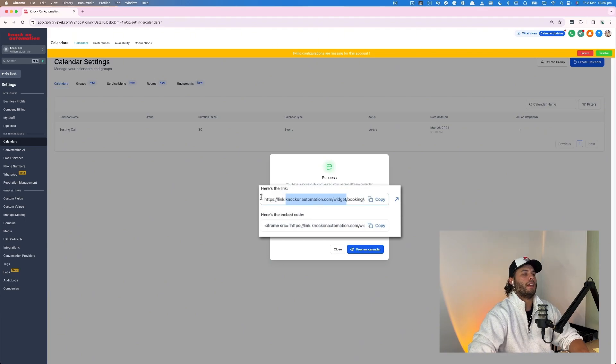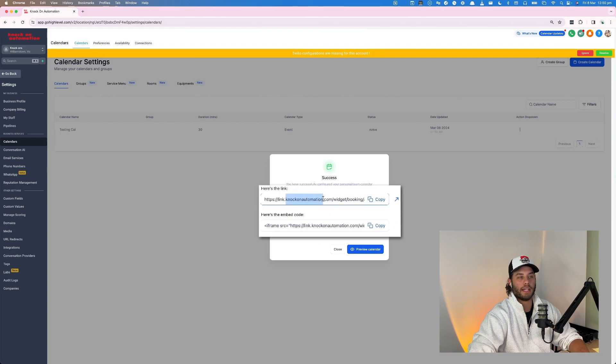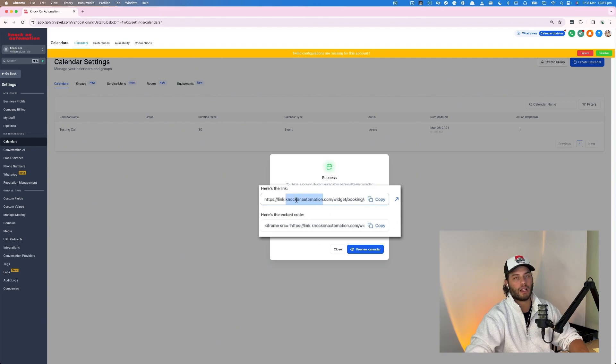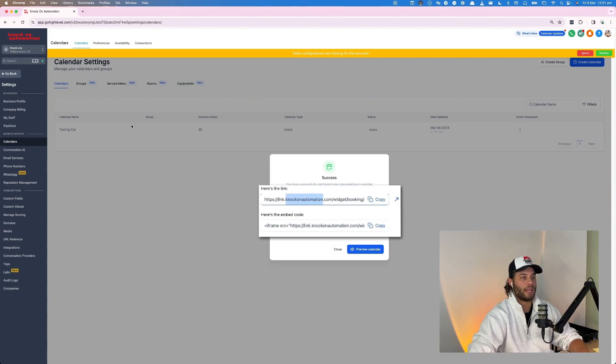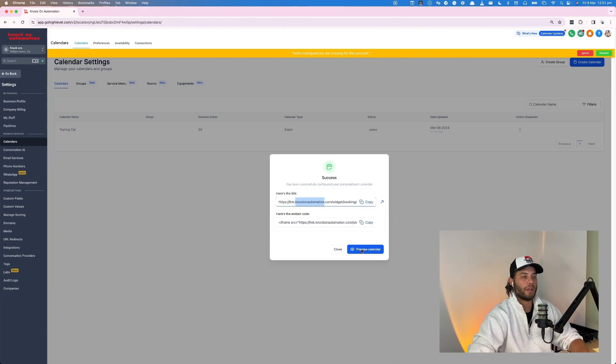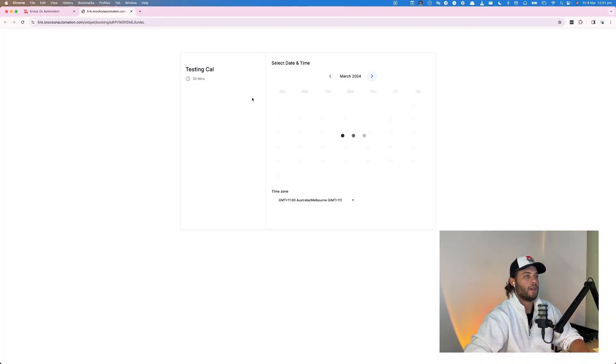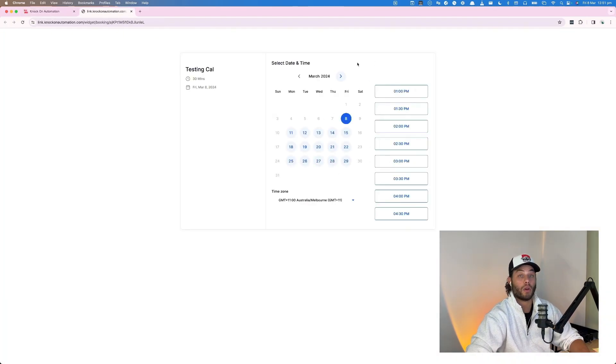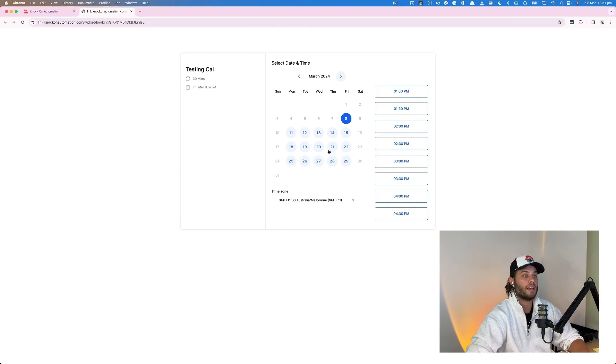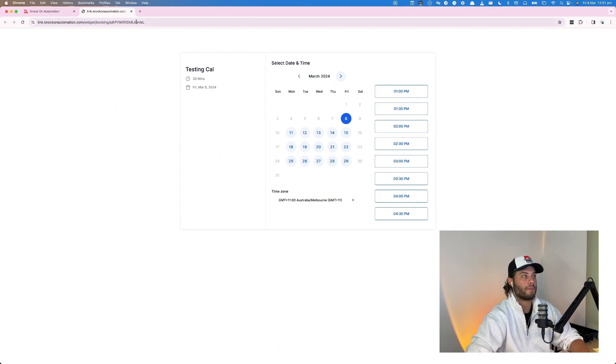So if you haven't white labeled Go High Level, it will just say gohighlevel.com and again can't be changed unless you rename your whole agency. But we're going to preview the calendar and it just shows like this. So already very similar to Calendly. However, there's some things that I change up to make it look a bit nicer because if you just sent this to a client, it would look pretty unprofessional.